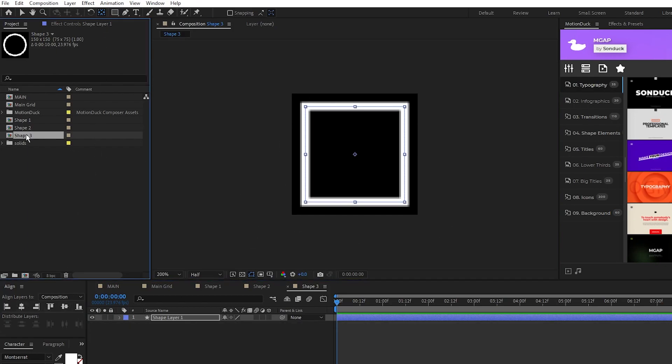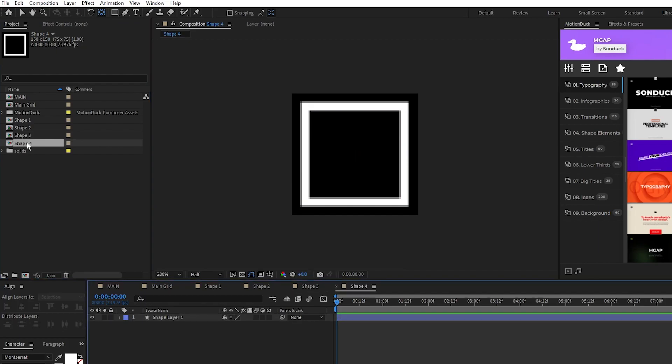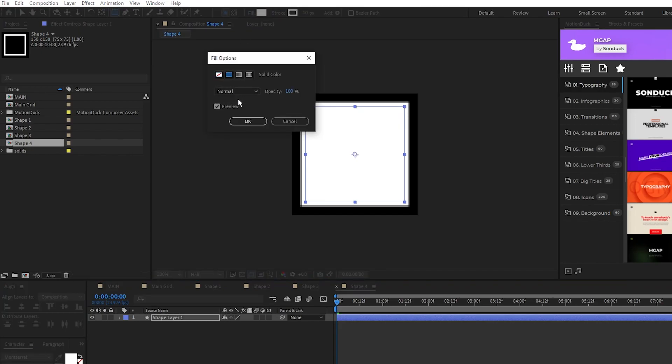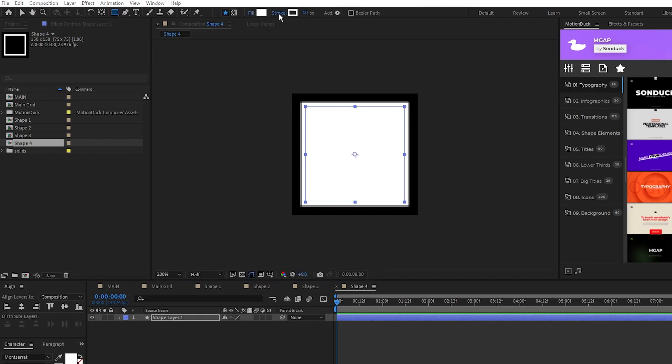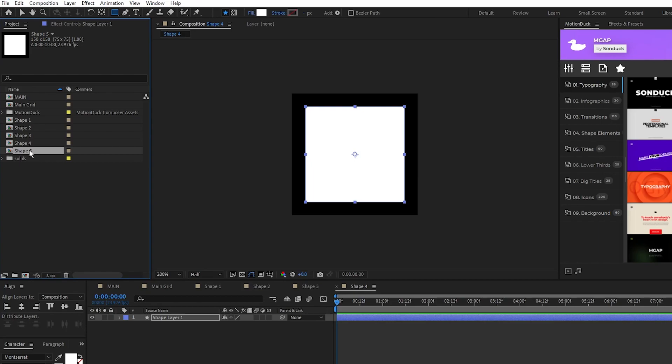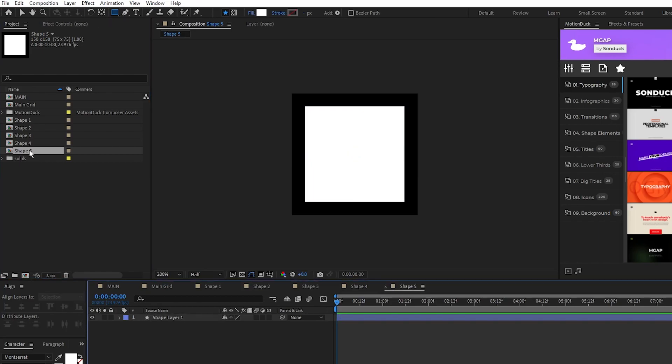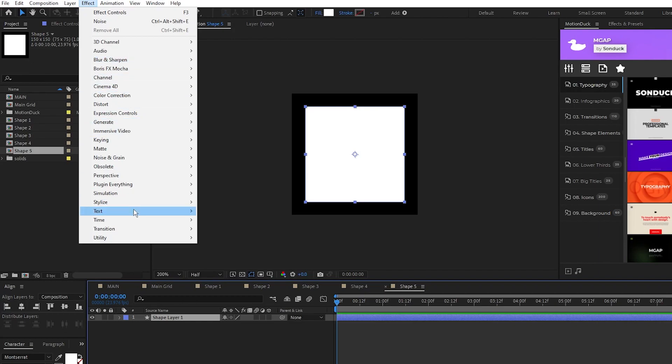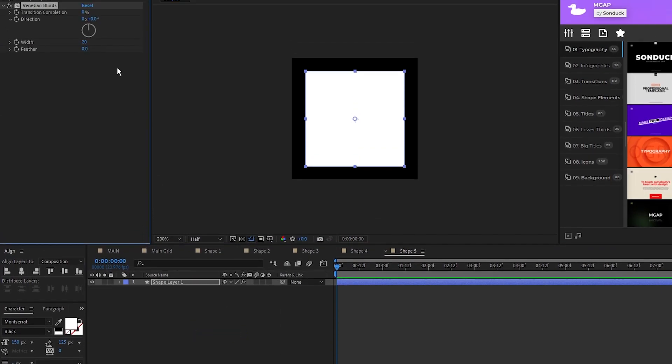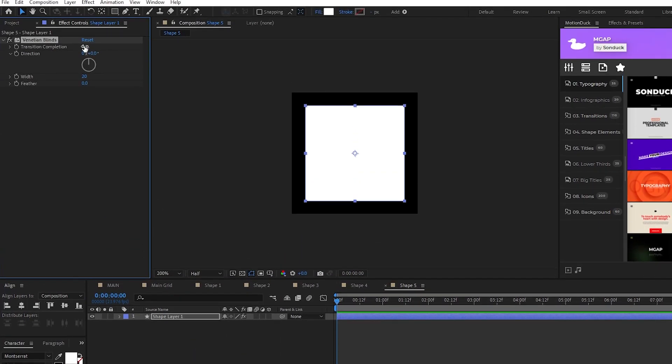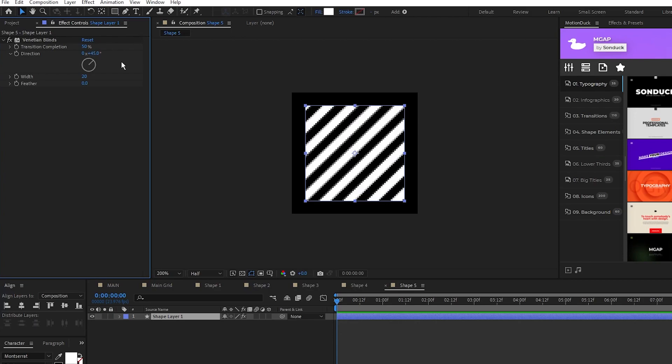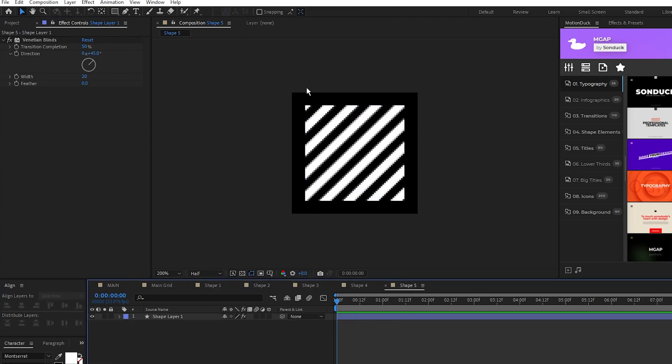Next, duplicate shape 3, open shape 4, we'll do the same thing we did with the circles, highlight the square, set the fill to solid color, and stroke to none. Duplicate shape 4, open shape 5, highlight the square, go up to effect, transition, venetian blinds, set the transition completion to 50% and direction to 45 degrees to make this striped square.